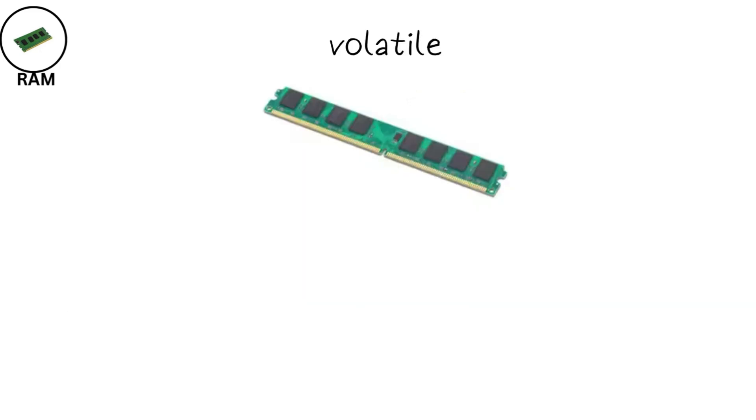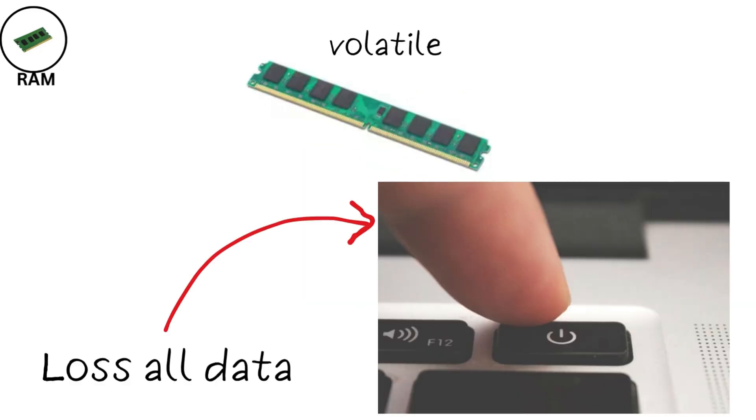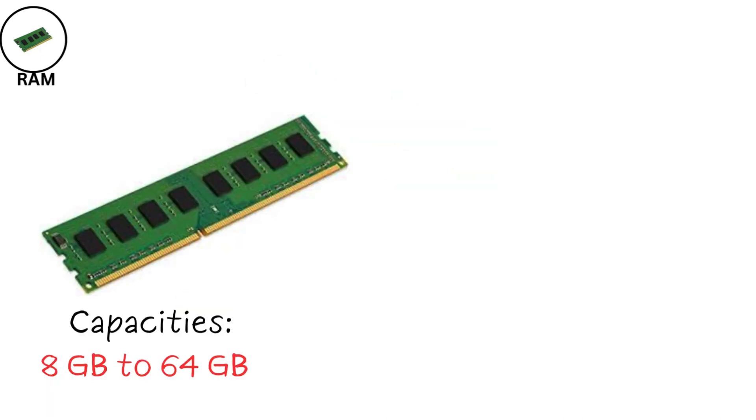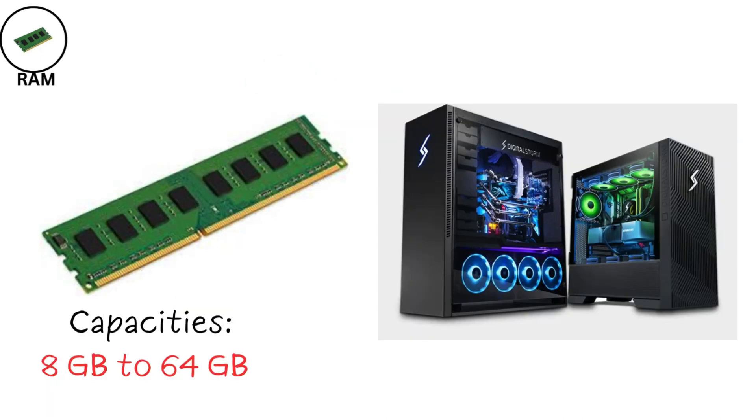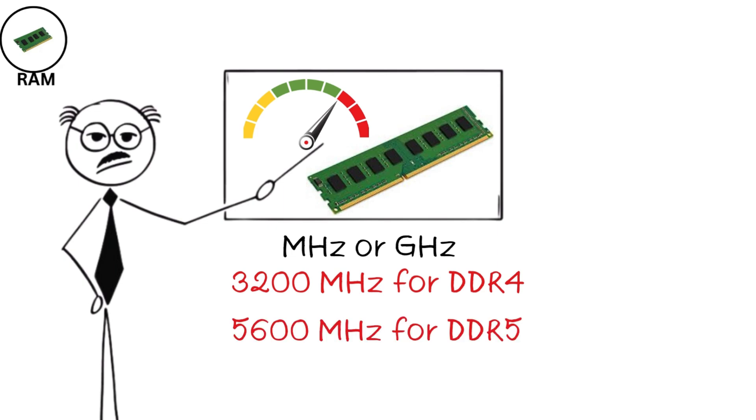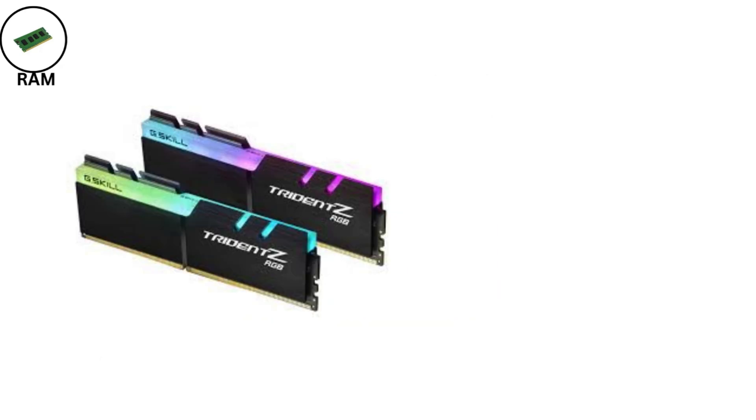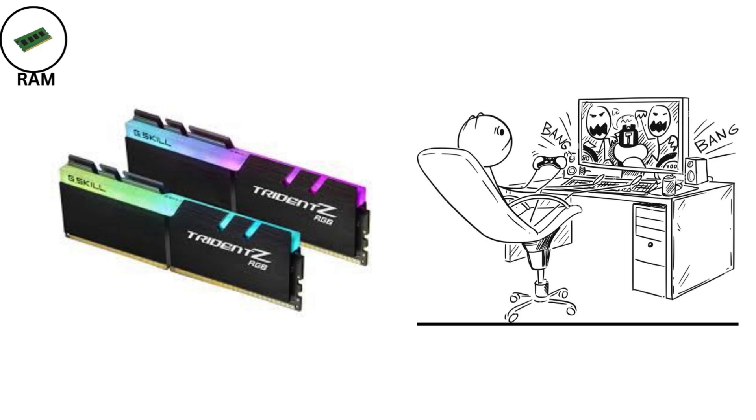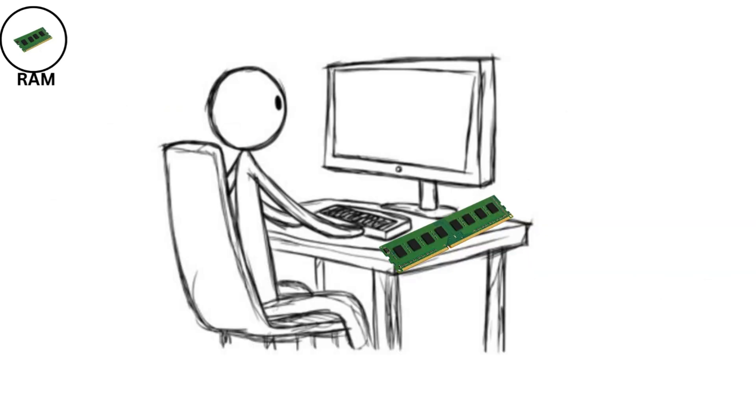RAM is volatile, meaning it loses all data when the power's off. Capacities typically range from 8GB to 64GB in modern PCs, with speeds measured in MHz or GHz, like 3,200 MHz for DDR4 or 5,600 MHz for DDR5. Faster RAM boosts performance in gaming and multitasking.